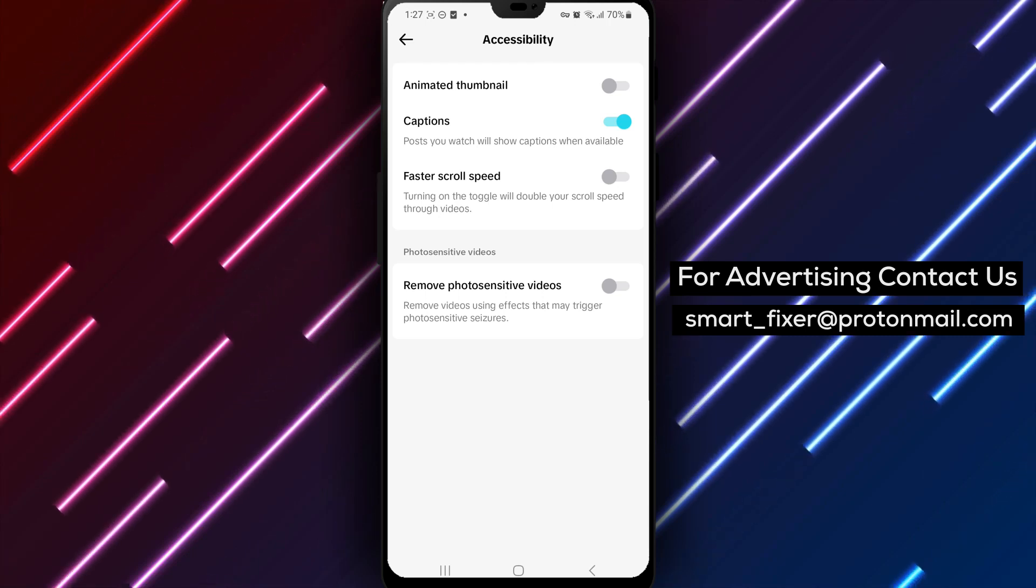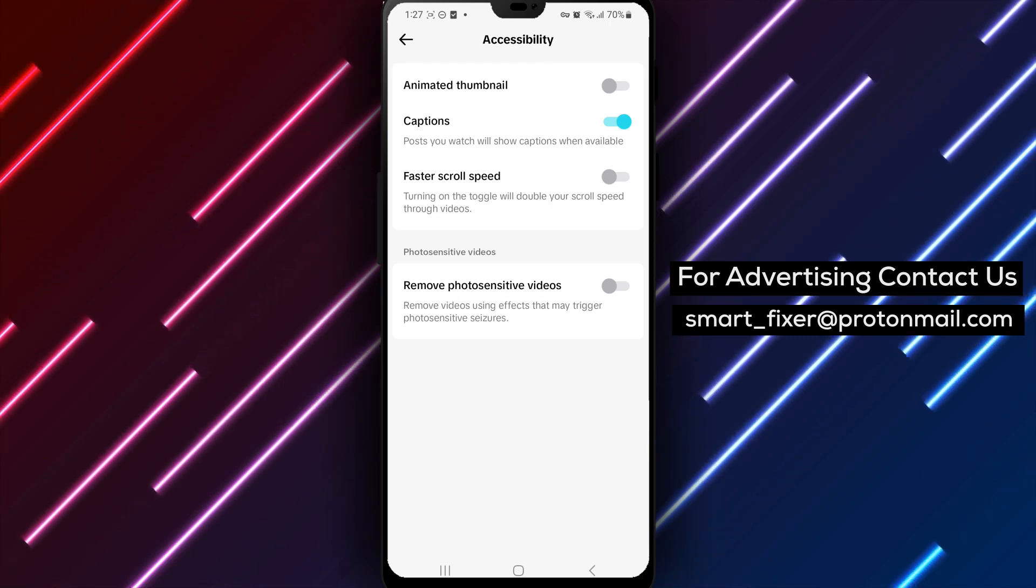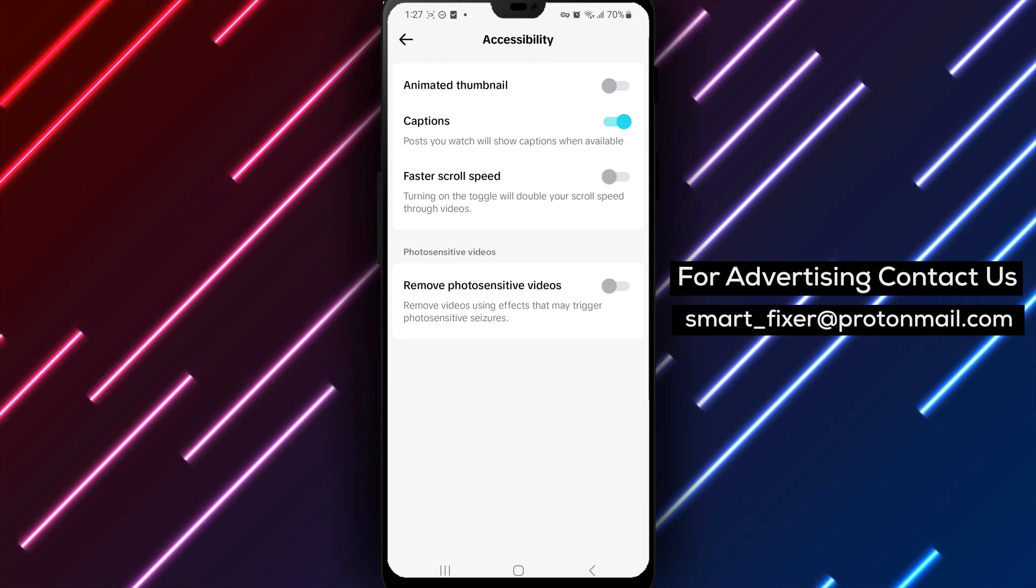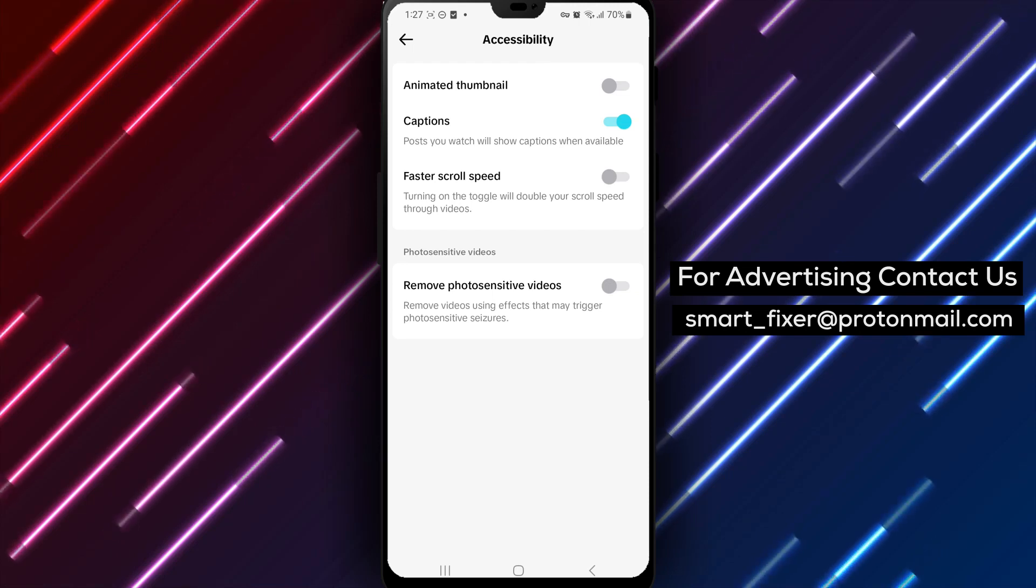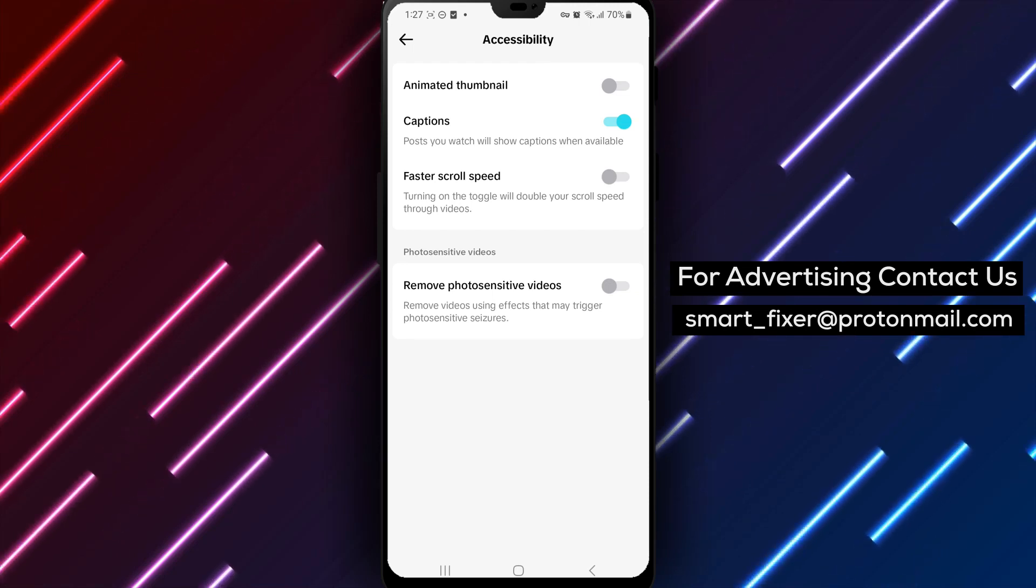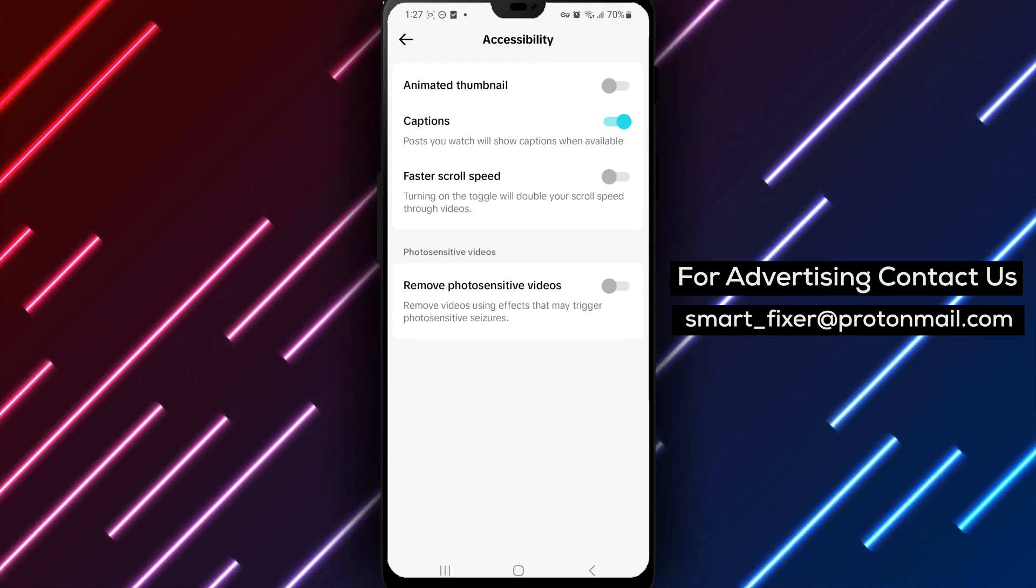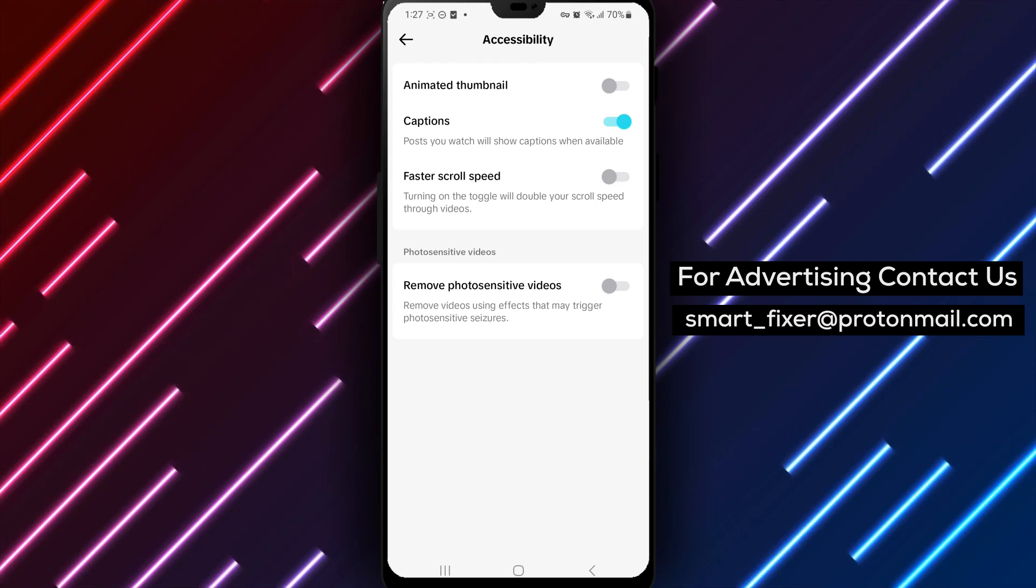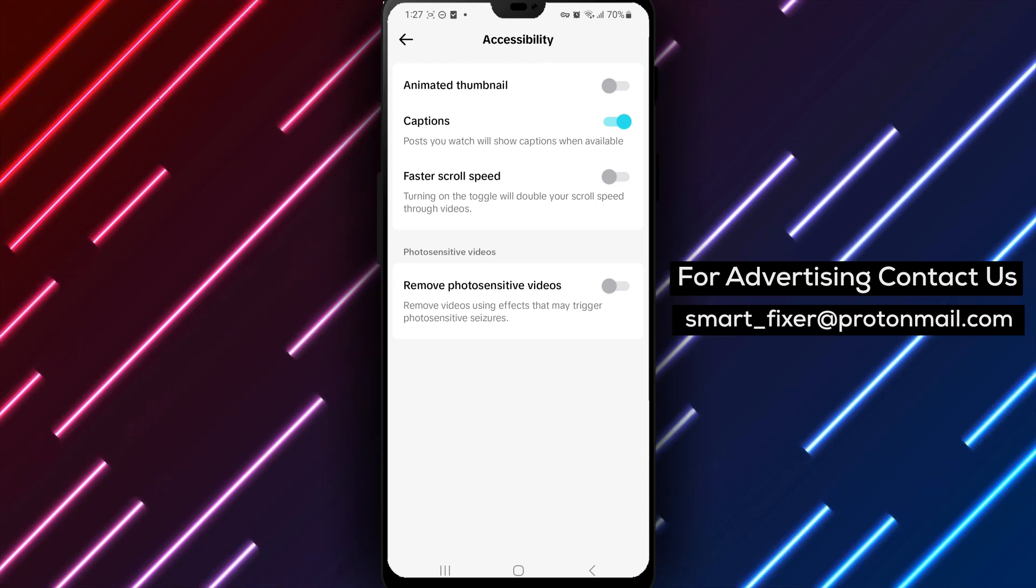And don't forget to like and subscribe to our channel for more helpful TikTok tutorials and guides. Thank you for watching and enjoy an enhanced TikTok experience with captions.